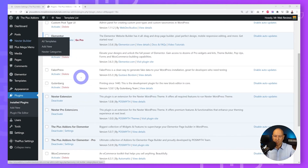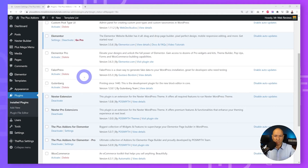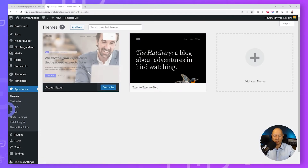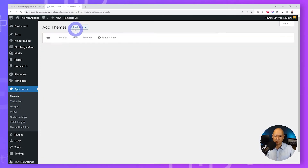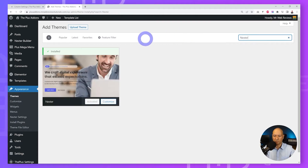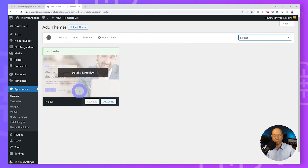At the moment we are using the Pro version which comes with the Nexter Builder, but you can use the free version which will allow you to create the exact same project. All you have to do is go to Appearance, the Theme section, Add New, search for Nexter, and install it. The free version will work absolutely fine.